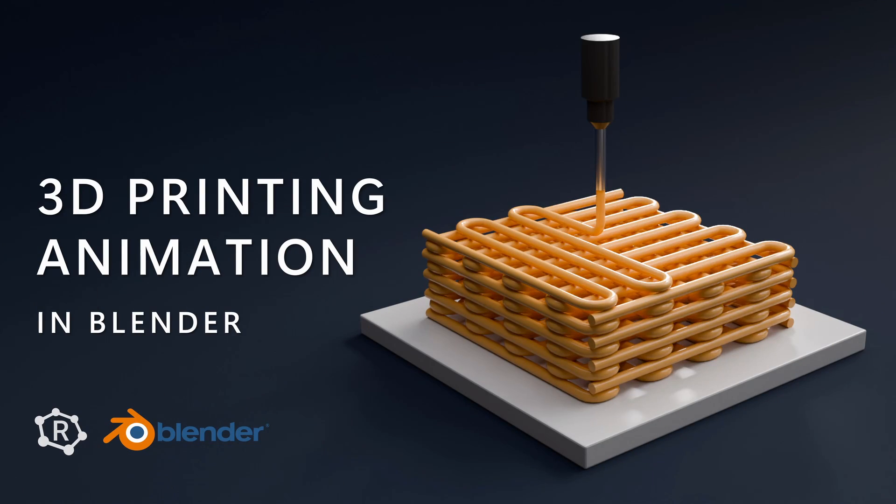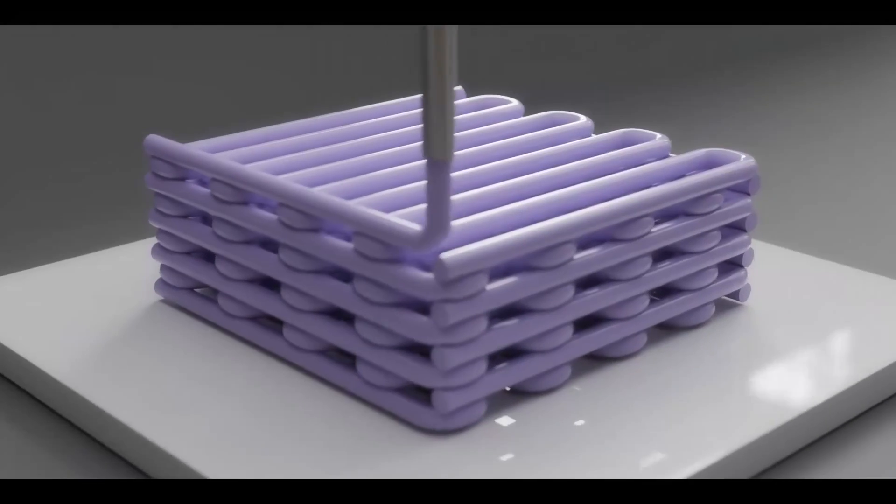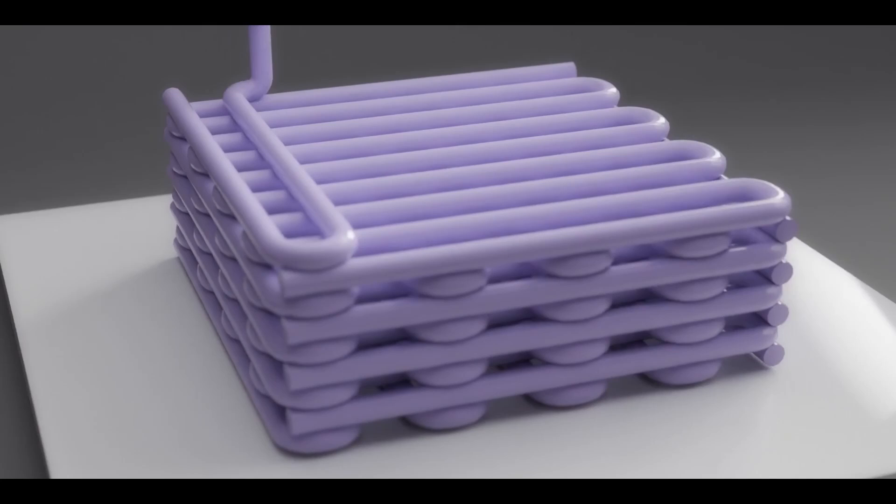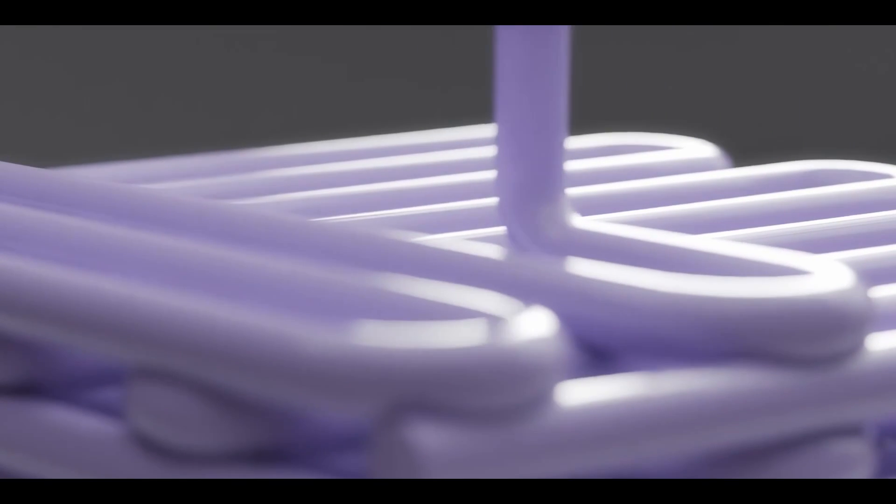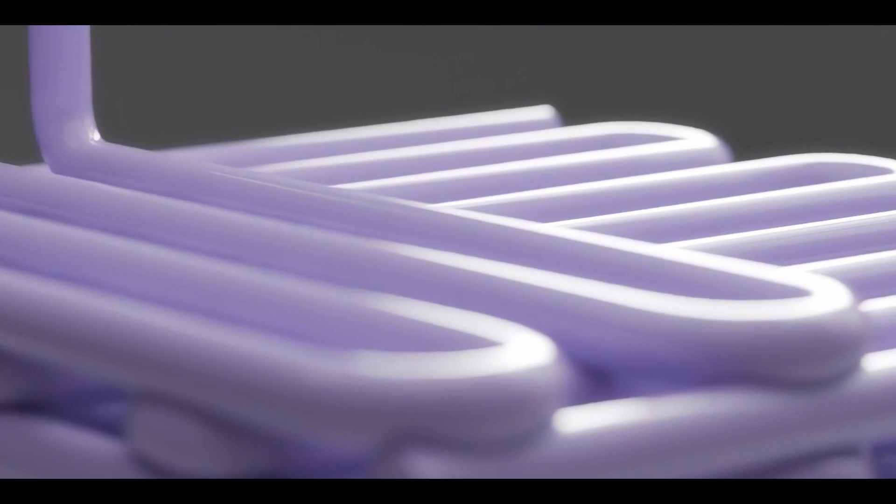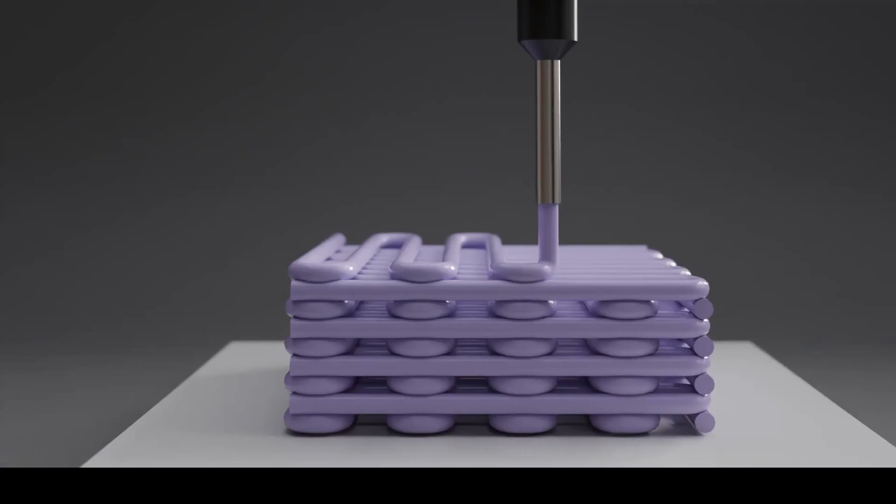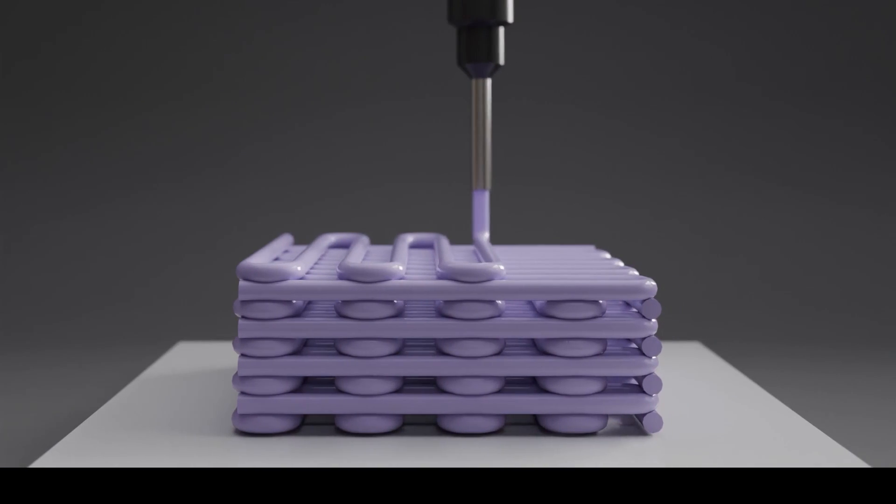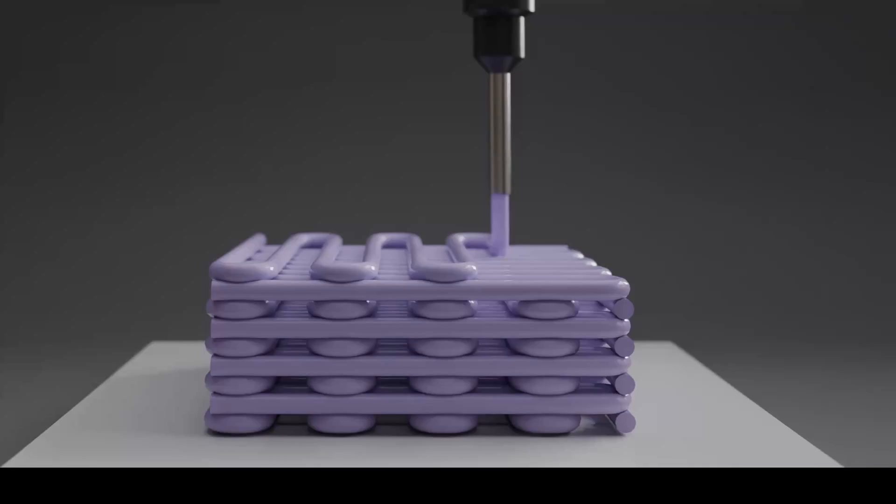Hi folks and welcome back to another tutorial. Today we're going to make this simple but fun 3D printing animation in Blender using geometry nodes. So let's get straight into it.